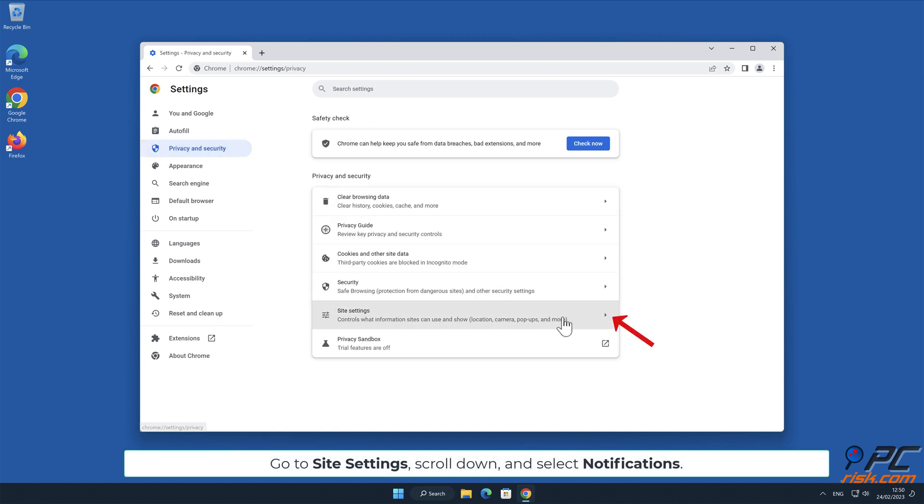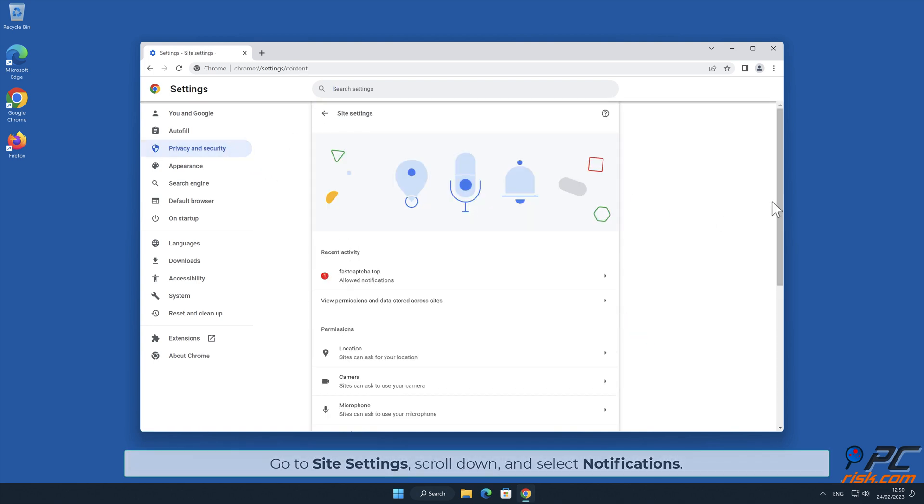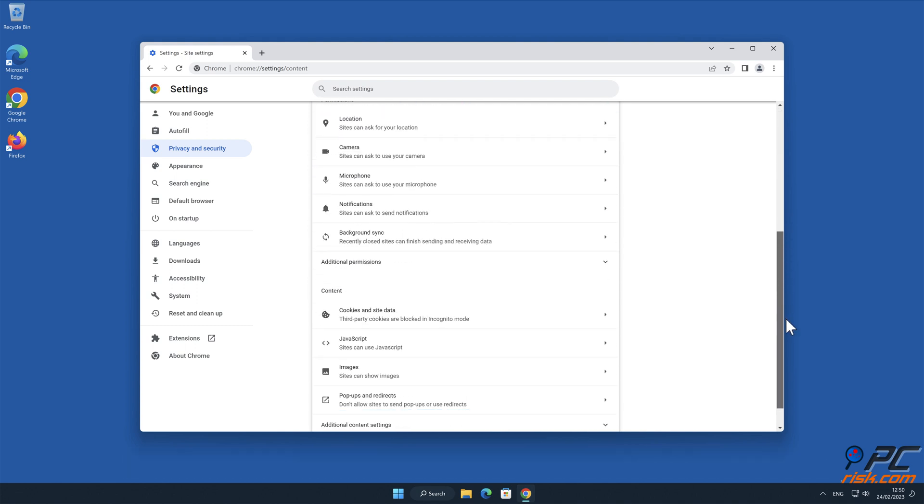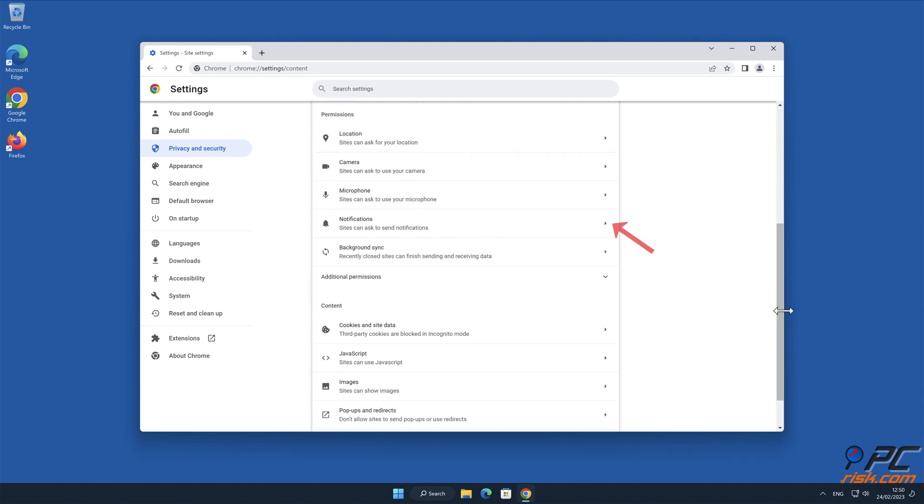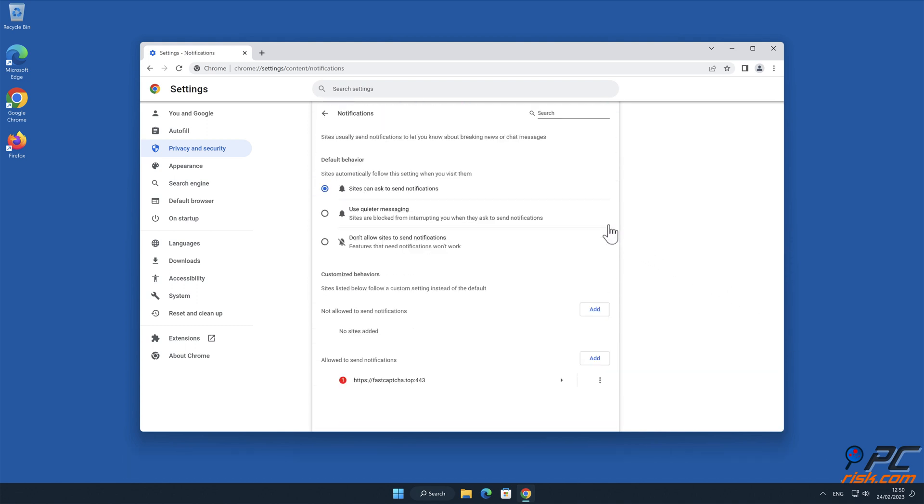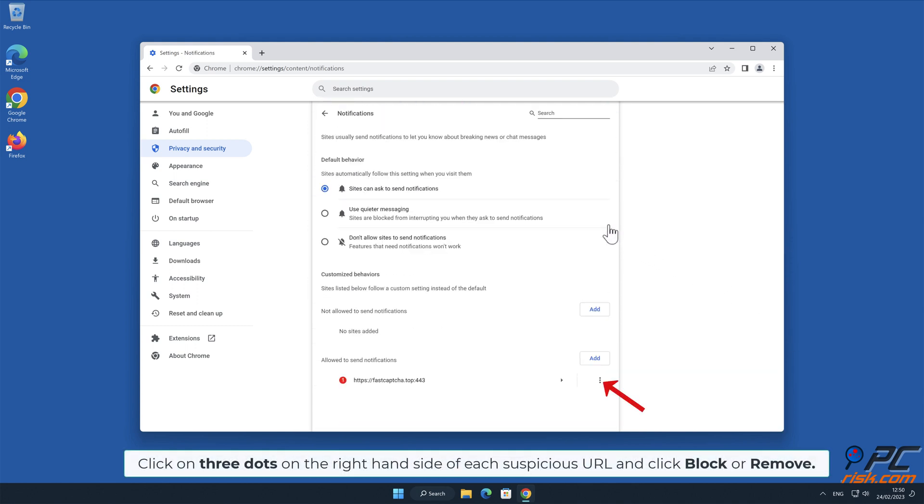Go to Site settings, scroll down and select Notifications. Click on three dots on the right hand side of each suspicious URL and click Block or Remove.